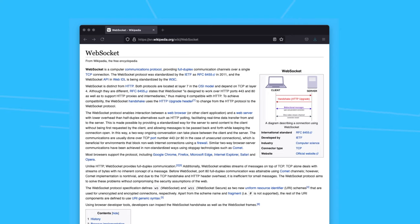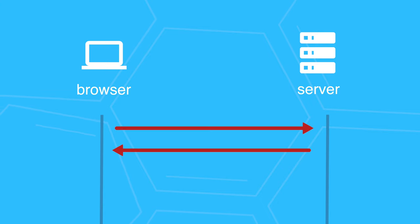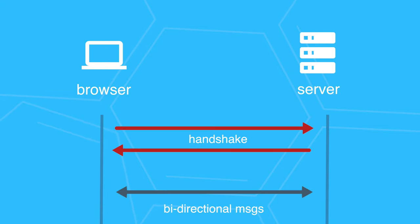The communication can be initiated either by the browser or the server. The browser doesn't need to keep pulling for data. As soon as the server has an update, it can push it immediately to the browser.